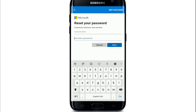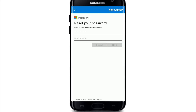Make sure to enter a password that is easier for you to remember but difficult for anyone else to guess. Re-enter the password in the next field and tap the Next button. Your password will now be changed. Next time you log in, make sure to type in the new password you just set.